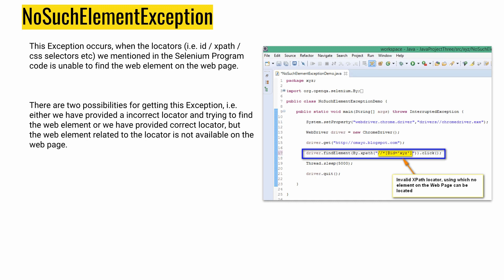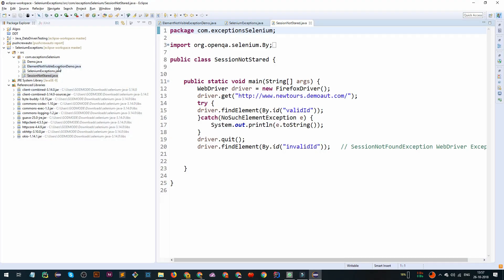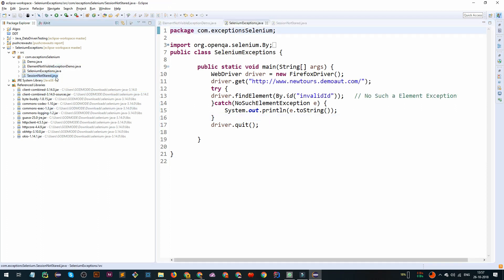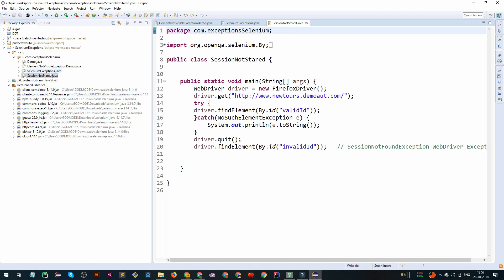The first one is NoSuchElementException. It's an exception that occurs whenever a certain locator's path that we have mentioned is not able to be found on the web page. For example, you have a web page with an ID of 'abc' and you've written a Selenium program — you've created an instance of ChromeDriver, get a URL, and then call findElement with an XPath. If that XPath is invalid or doesn't exist, we are going to get a NoSuchElementException.